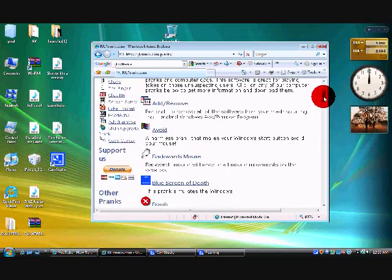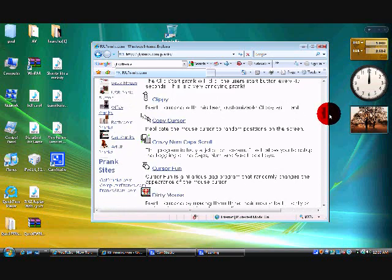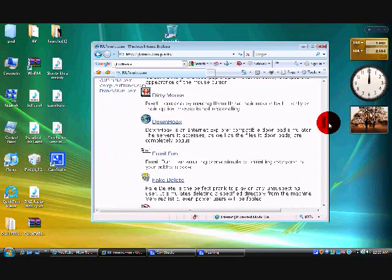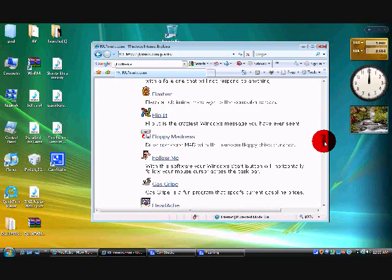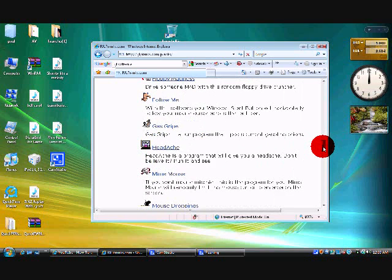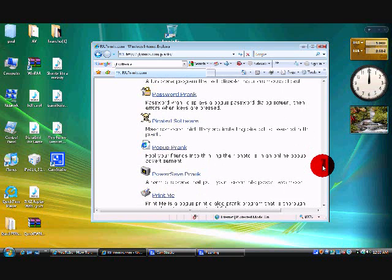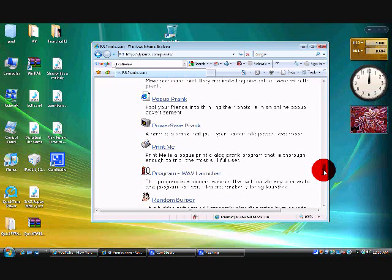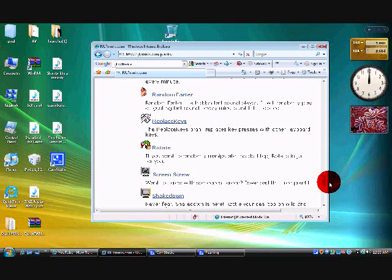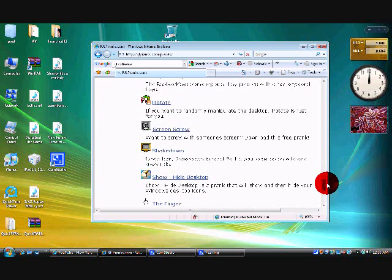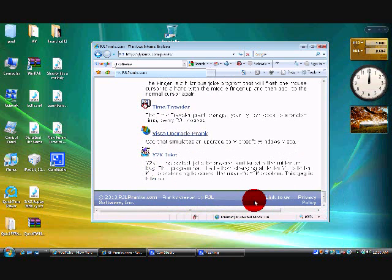First, there's Add and Remove, Avoid, Backwards Mouse, Blue Screen of Death, Bomb, Click Main, Click Start, Clippy, Copy Cursor, Crazy Numbskull, Curse of Fun, Dirty Mouse, Down Hoax, Email, Fake Delete, Fake Format, Fake Shutdown, Fake Start Menu 95, Fliesger, Flip It, Floppy Madness, Follow Me, Gas, Gripe, Headache, Mind Mouse, Mouse Droppings, Mouse Man, Mouse Move, Mouse Clicks, Passer Prank, Power Software, Puppa Prank, Power Save Prank, Print Me, Program Wave Launcher, Random Burper, Random Florida, Replacement Keys, Rotate, Green Screw, Shakedown, Show, Slash Hide, Desktop, A Finger, Time Travel, This Upgrade Prank — and the best one of all...